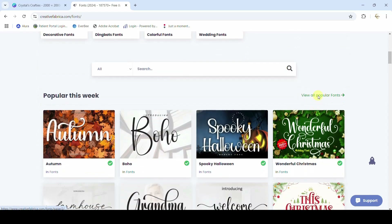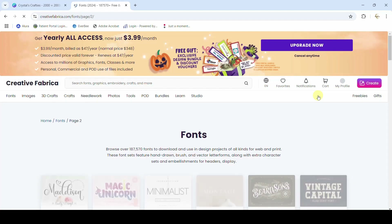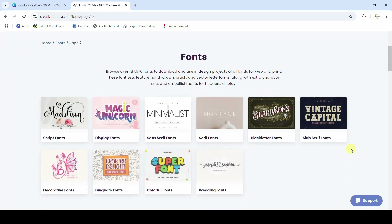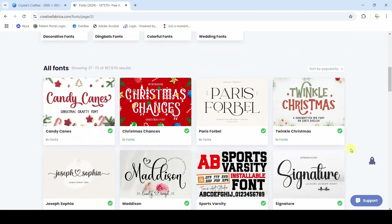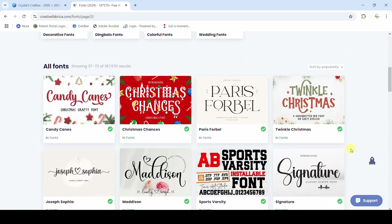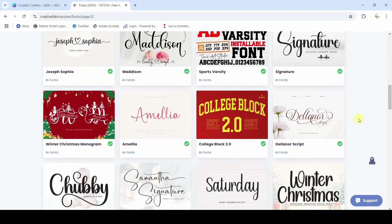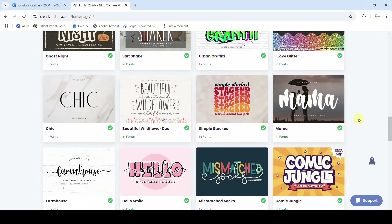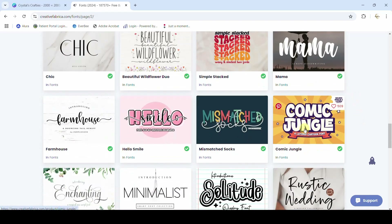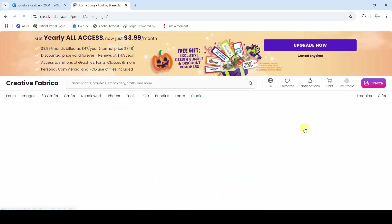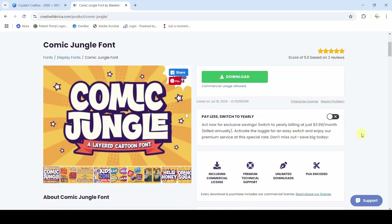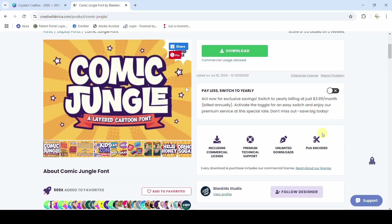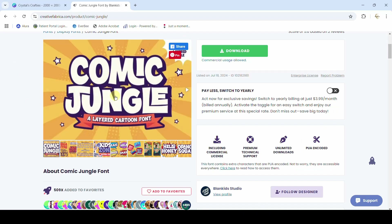Right here I'm going to come into Fonts and it's going to show some popular fonts — they determine popularity by how often they're downloaded. I'm going to scroll through and click into one I like.